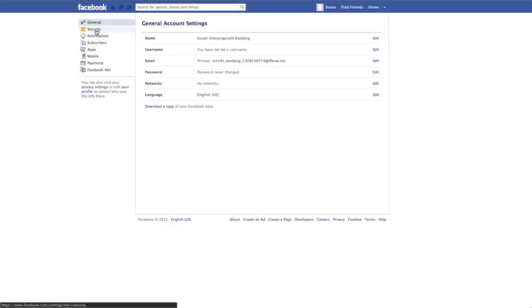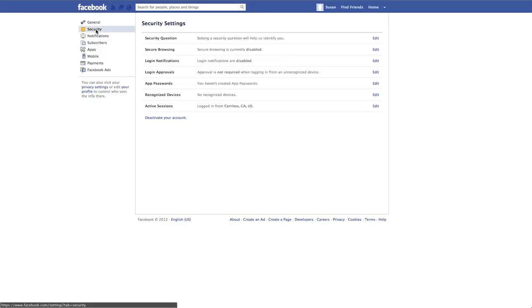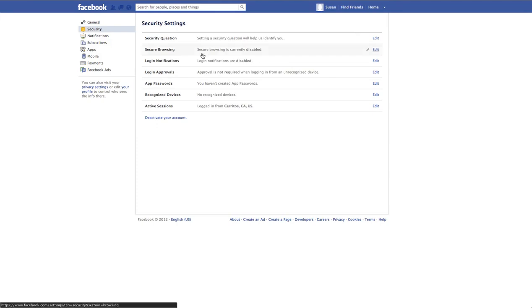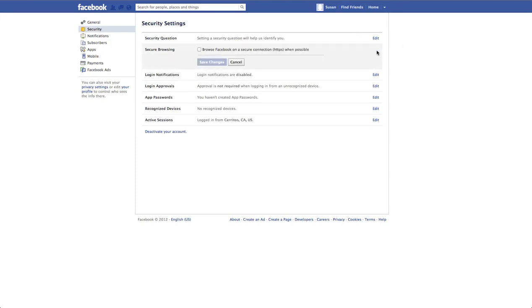Then on the left-hand side, click the Security tab, and for secure browsing, click the Edit button, and then check the box where it says Browse Facebook on a secure connection, HTTPS, when possible.